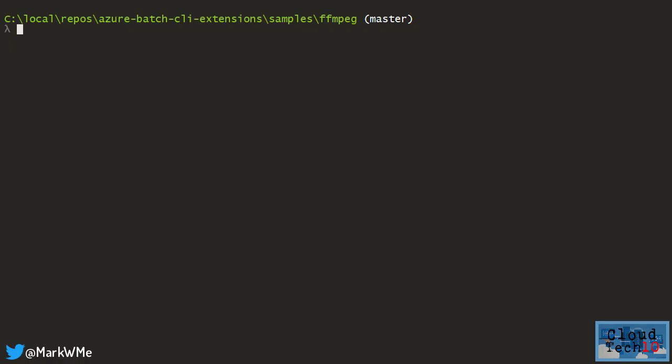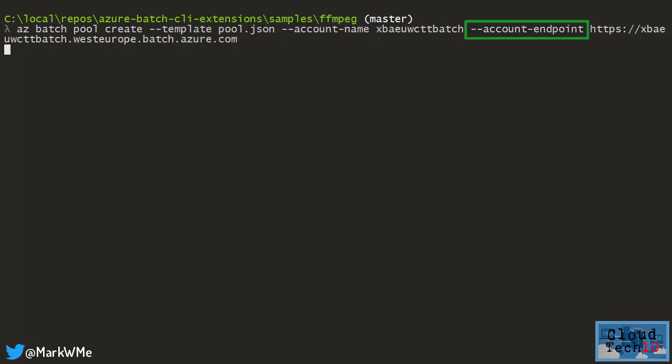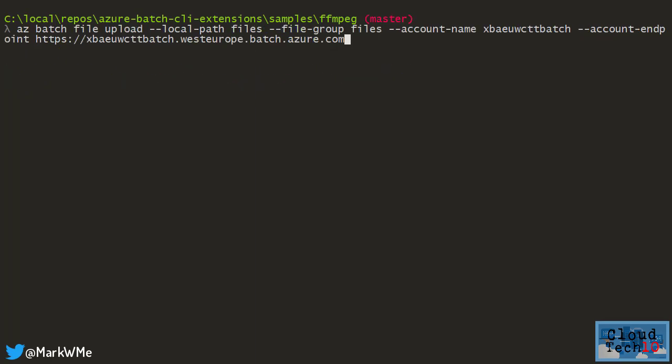First we need to create a pool. We do this with the azbatchpoolcreate command using the new template parameter to specify that the pool will be created using the information in the pool.json file. In this demo I'm specifying the batch account name and endpoint each time, but I could use environment variables instead so I don't have to keep repeating this.